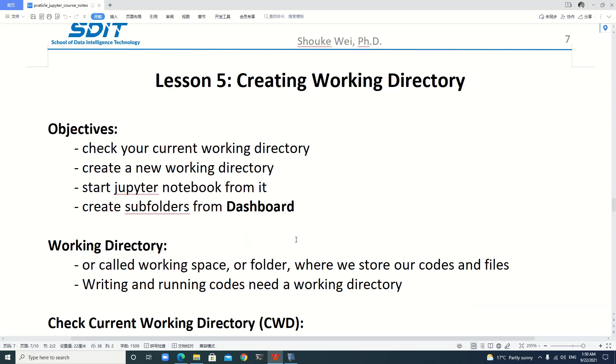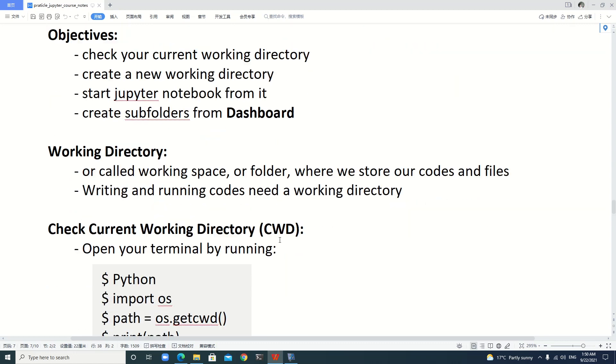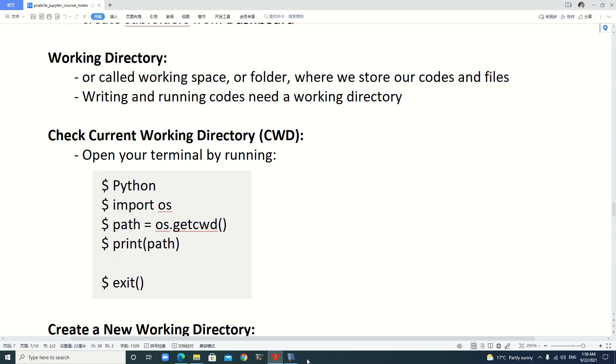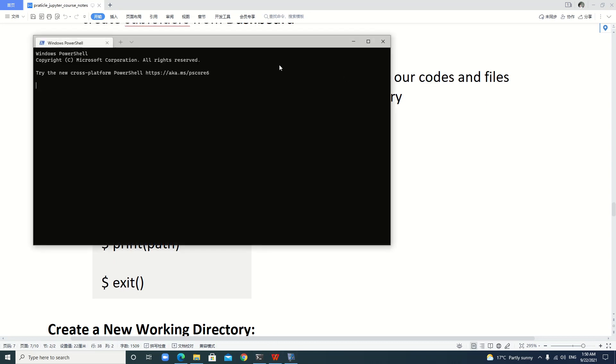A working directory, also called working space or a folder, is where we store our codes and files. Writing and running codes need a working directory.